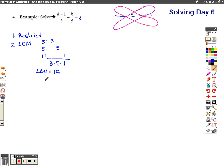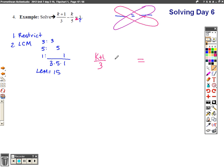This solving is a little different than everything else we've been doing in the sense that now we have two sides to our equation — we have an equation instead of an expression. We have a balance beam saying everything on this side equals everything on this side, so we can do the same thing to both sides. I have (k + 1)/3 minus k/5 equals 3.